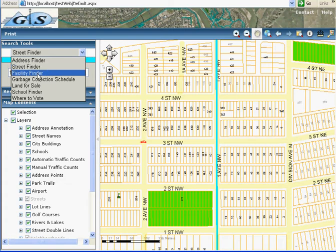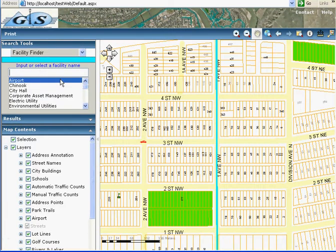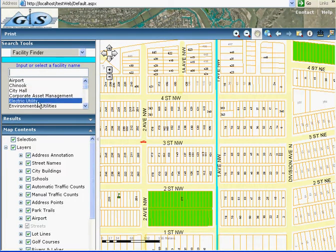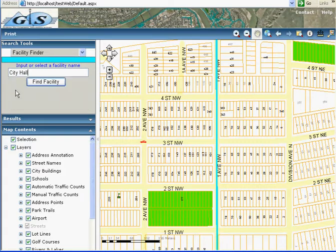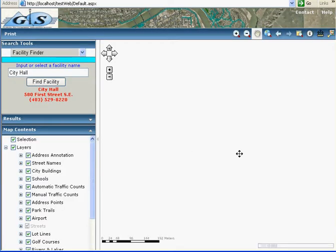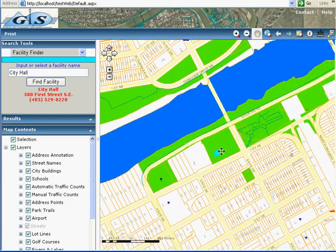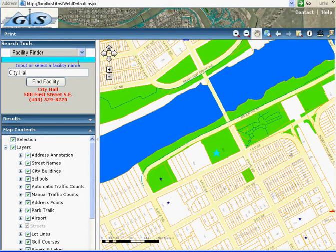Next is the facility finder. I select the facility — for example, the city hall. Where is the city hall? Find the city hall. It will find the city hall on the map, and also shows the city hall contact information and phone number here.